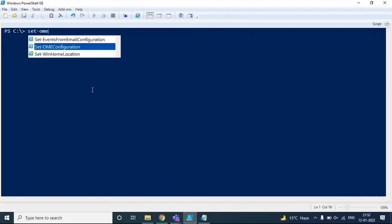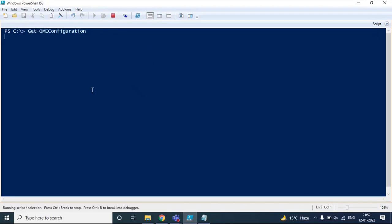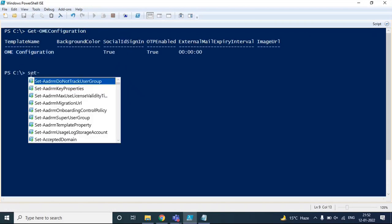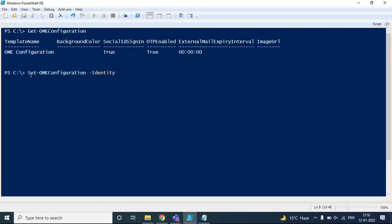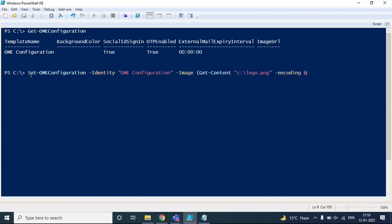We will run set-OMEconfiguration -Identity. For identity, we will use the default name of the OME configuration, which you can find from get-OMEconfiguration. We will use the -Image switch and specify the path of the image using get-content, with the file located in the C drive, and set encoding to byte. Press Enter and confirm Yes to All.